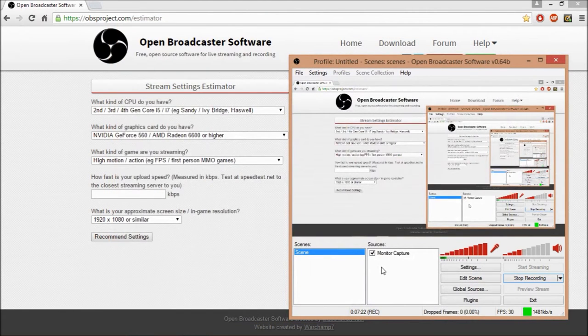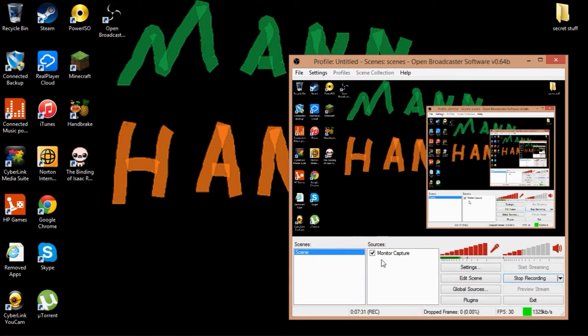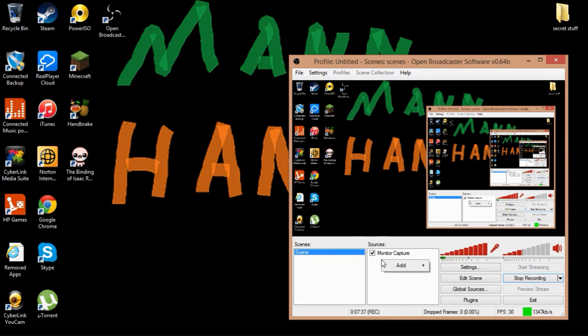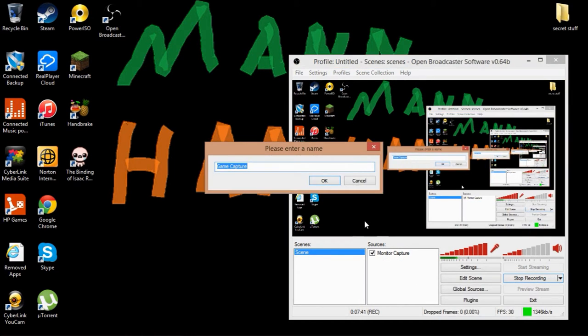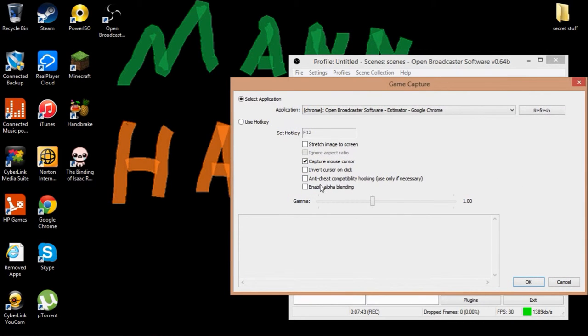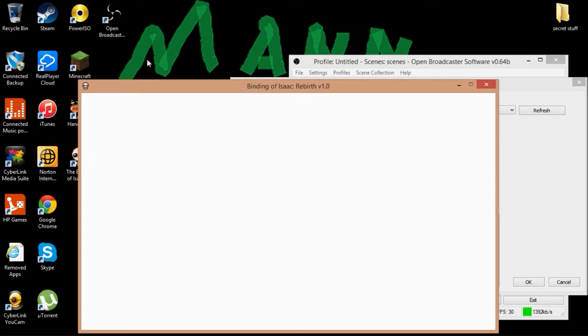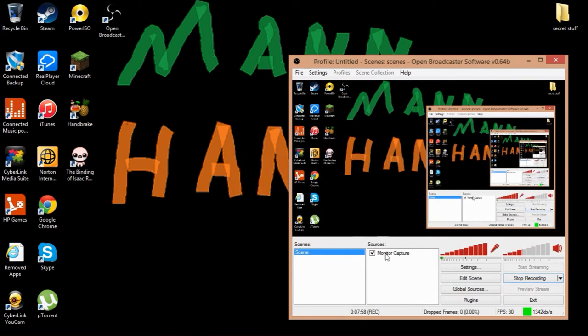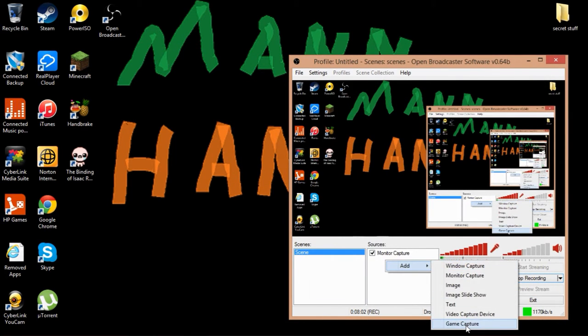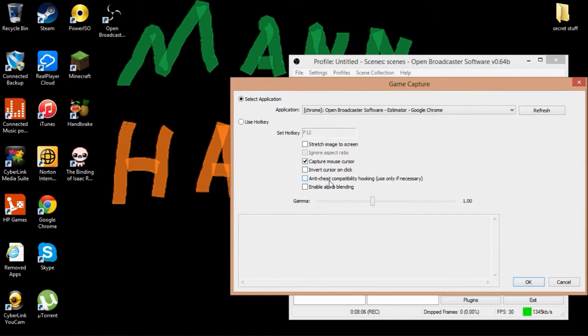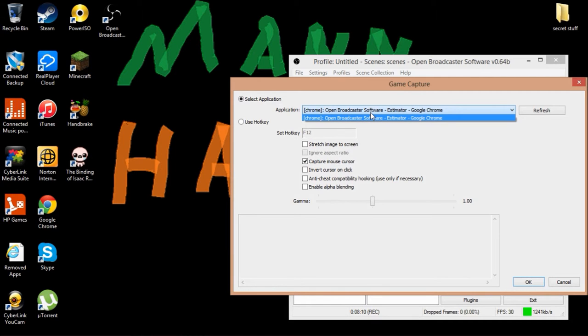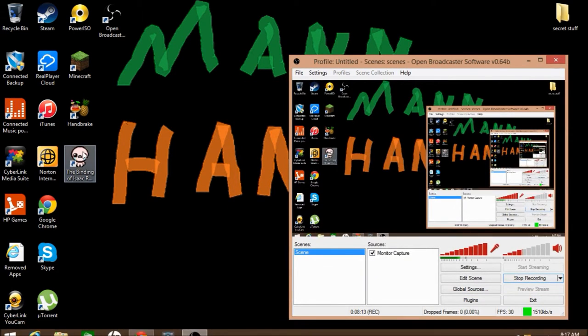Okay, so once you're doing that, right now I'm on monitor capture, so it records the monitor and what you're going to want to do if you're doing a game, you can use monitor if it's in full screen, it's fine, but you can actually go, there's one called game capture. And once you open up your game, I have Binding of Isaac right here. I'm going to open it up real quick. Once you open up your game, you go game capture, you can rename it if you want, but I mean, you don't have to.